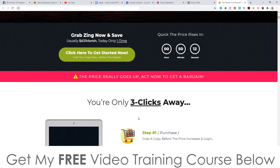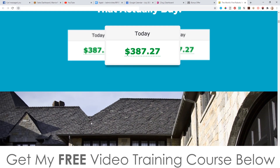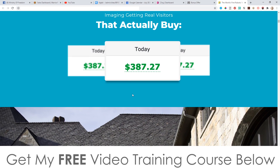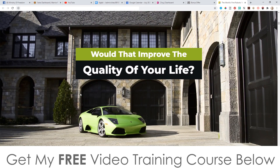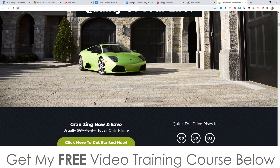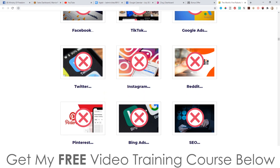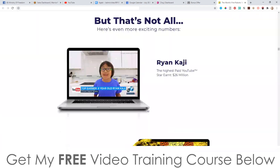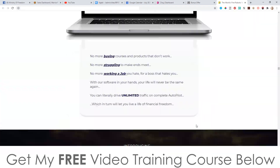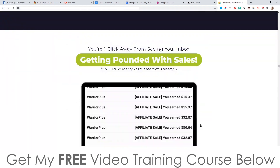Check out the sales video there. You're going to see some income proof, a nice mansion with a Lamborghini, Warren Buffett and Bill Gates on here, and a ton of other things. I'm not going to spend too much time on this because it is pretty lengthy. So I'm going to jump into the members area now and take a look.